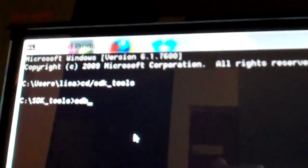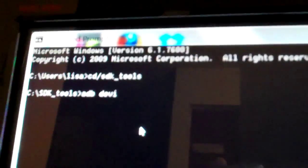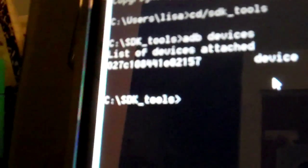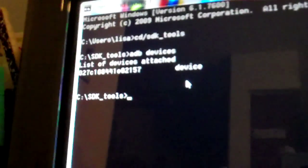You can put in ADB devices, and see, it brought back that string of letters and numbers. That means that the prompt knows that my Zoom is there, it knows it's connected, so we're good to go.